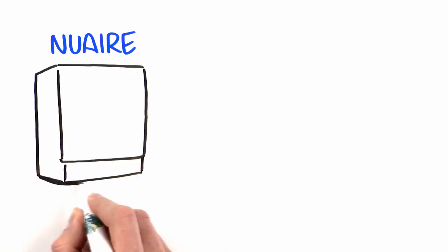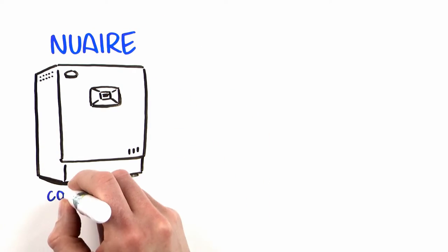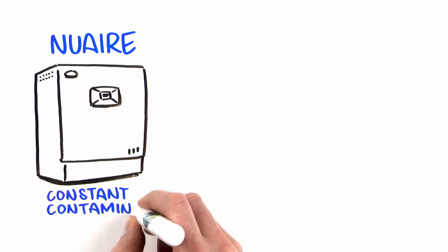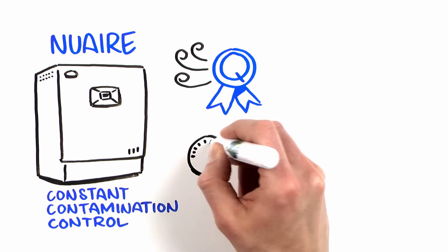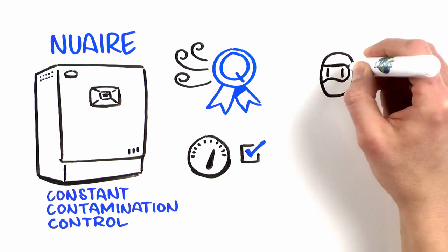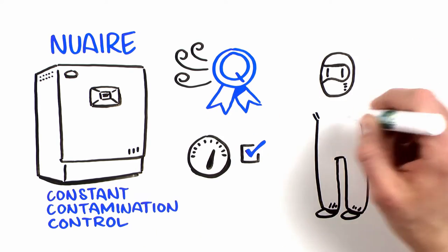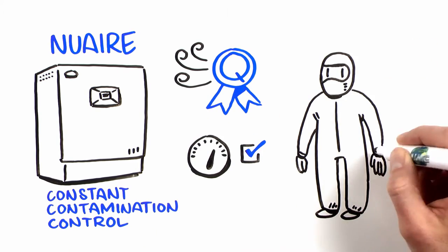Only New Air incubators give you constant contamination control, with air quality and pressure similar to an ISO class 5 cleanroom.